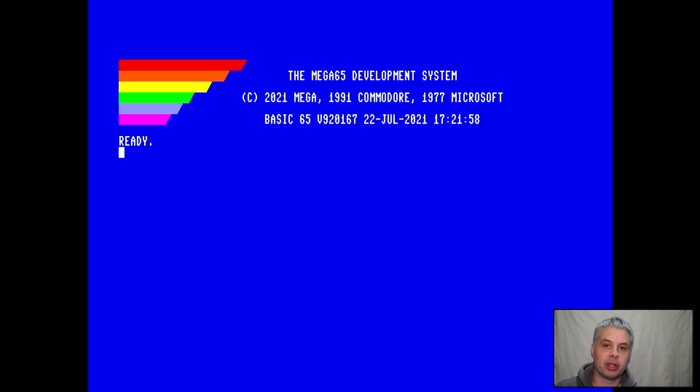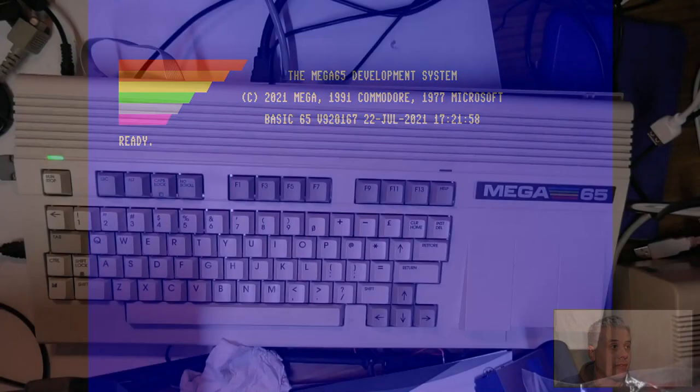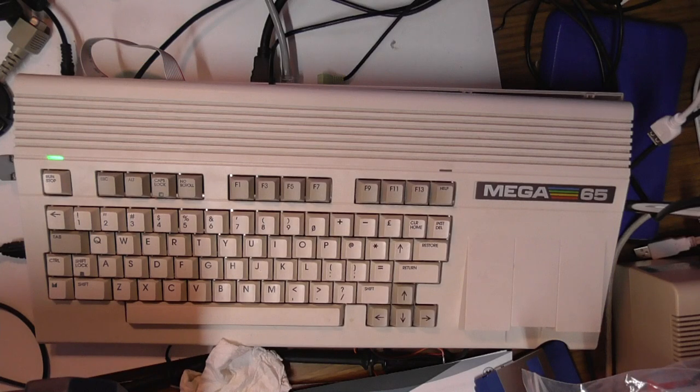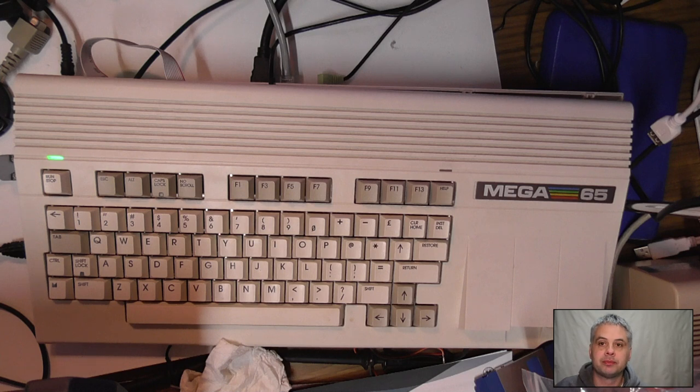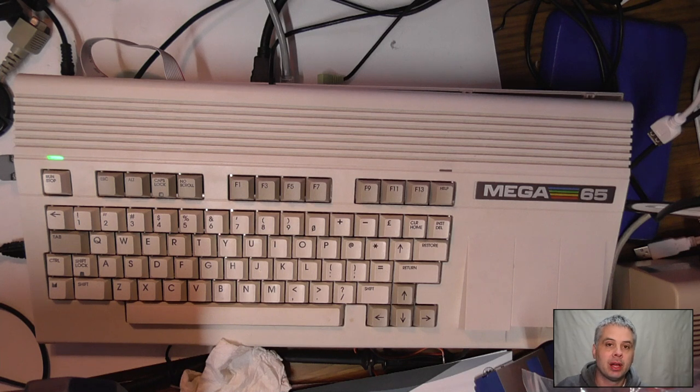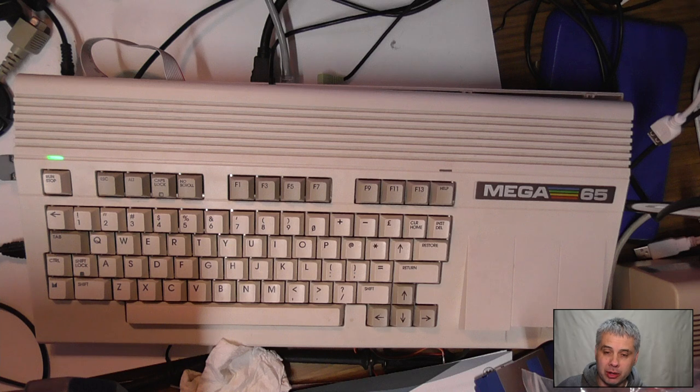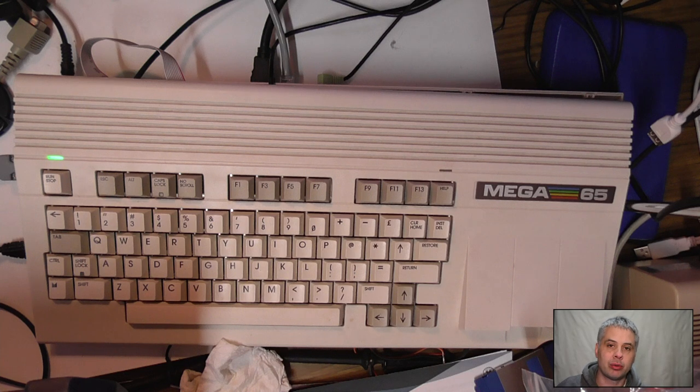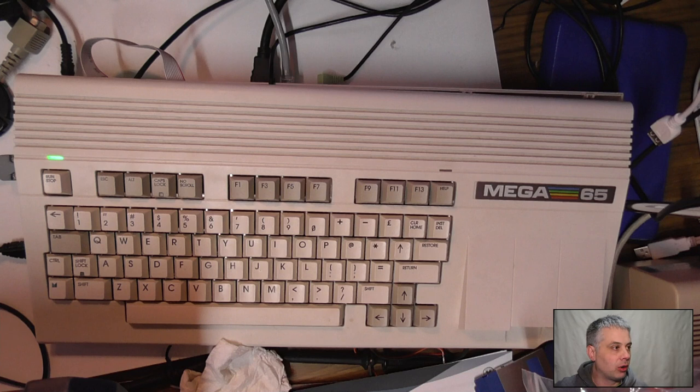This is an update on what's been happening with the megaphone. Most of you are probably aware of the Mega 65, the full desktop 8-bit computer that we're building. But some of you may not be aware we also have a handheld version that we've been working on for a little while.